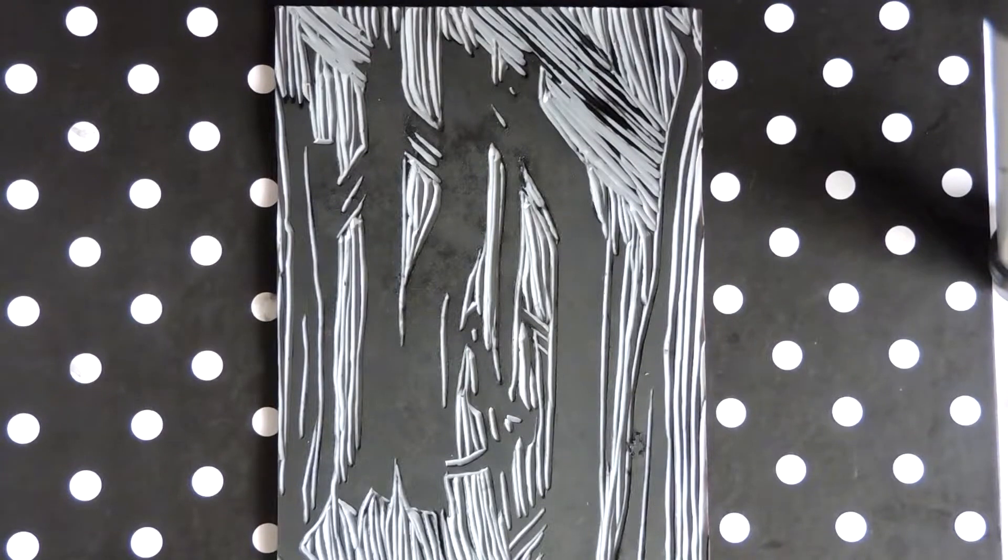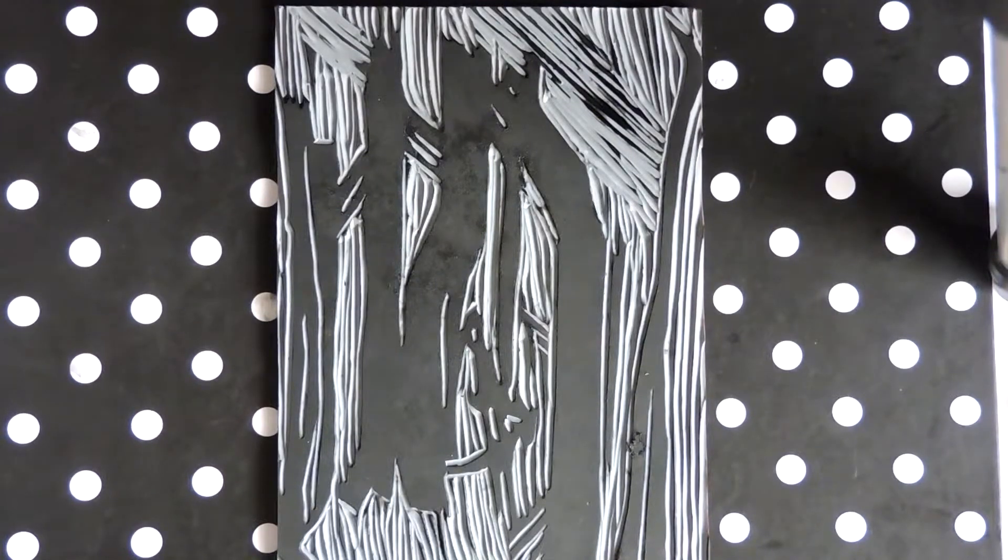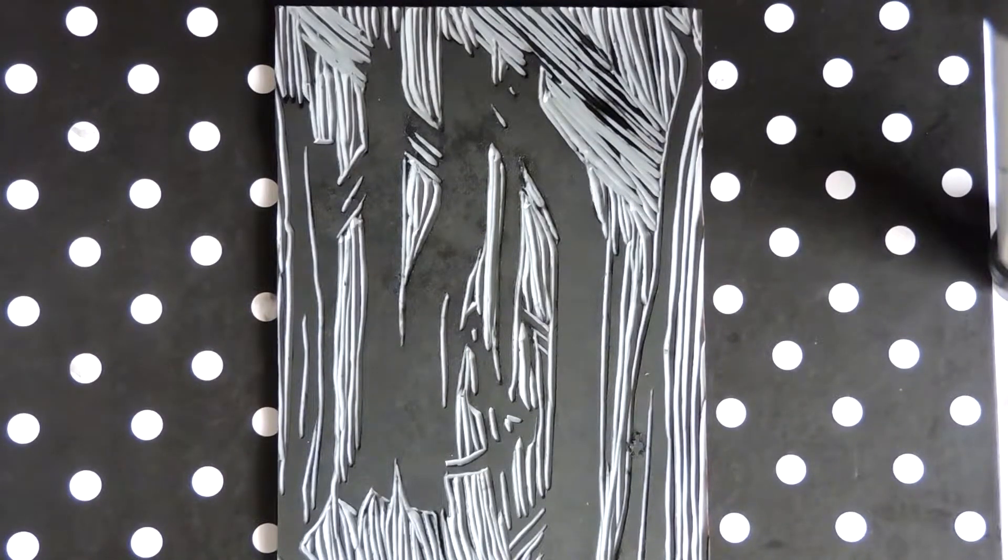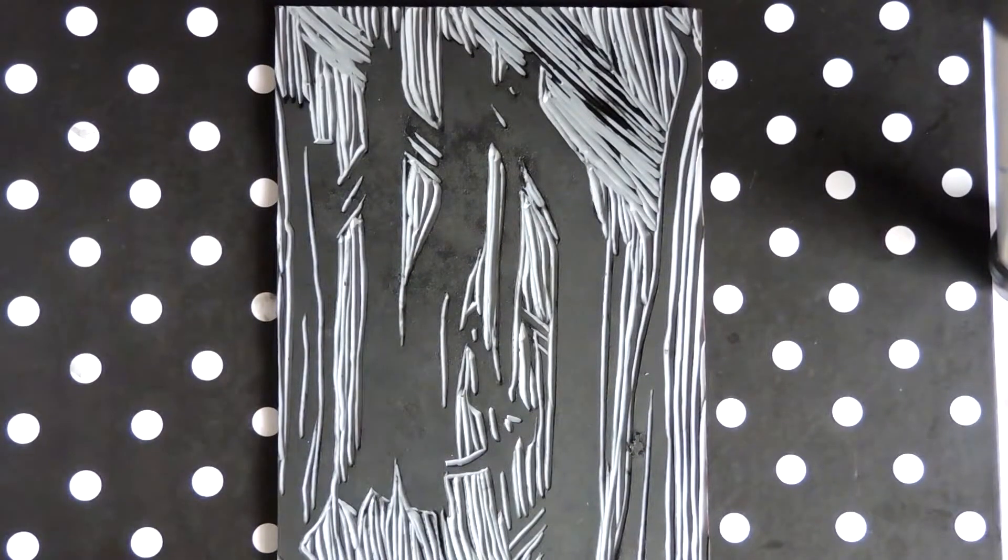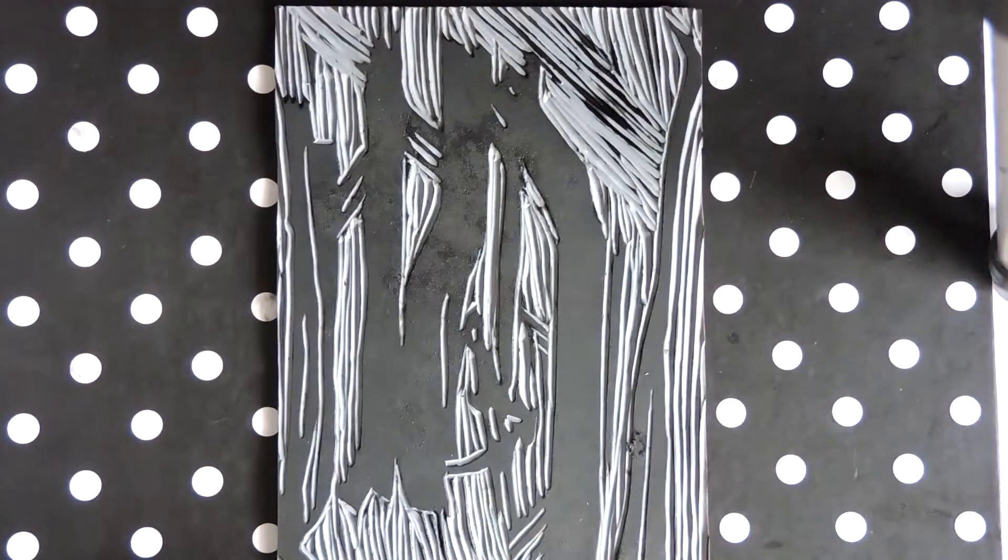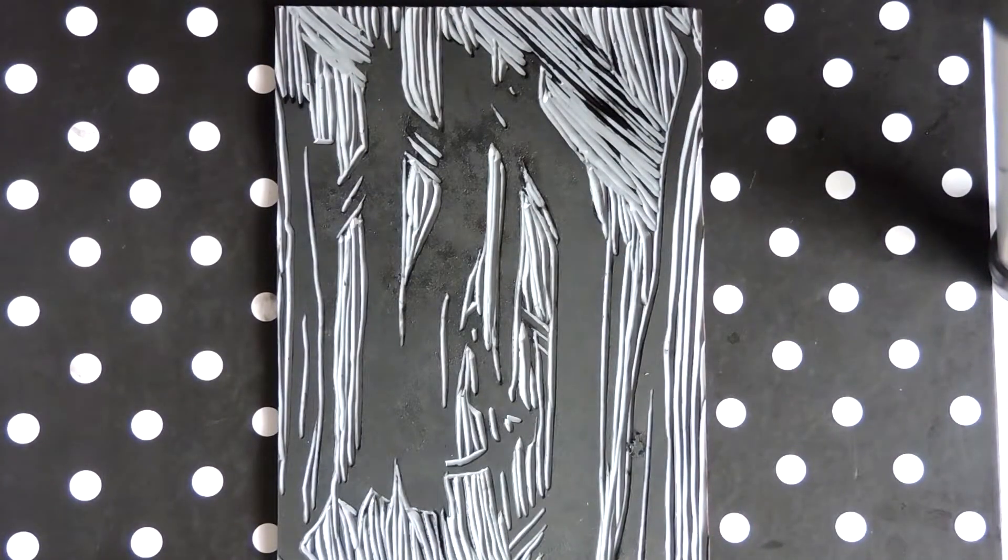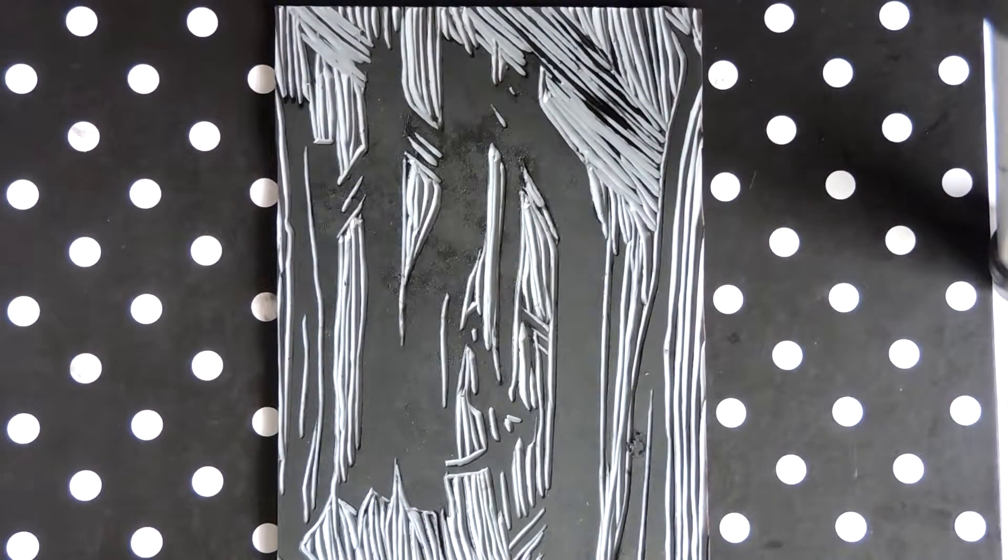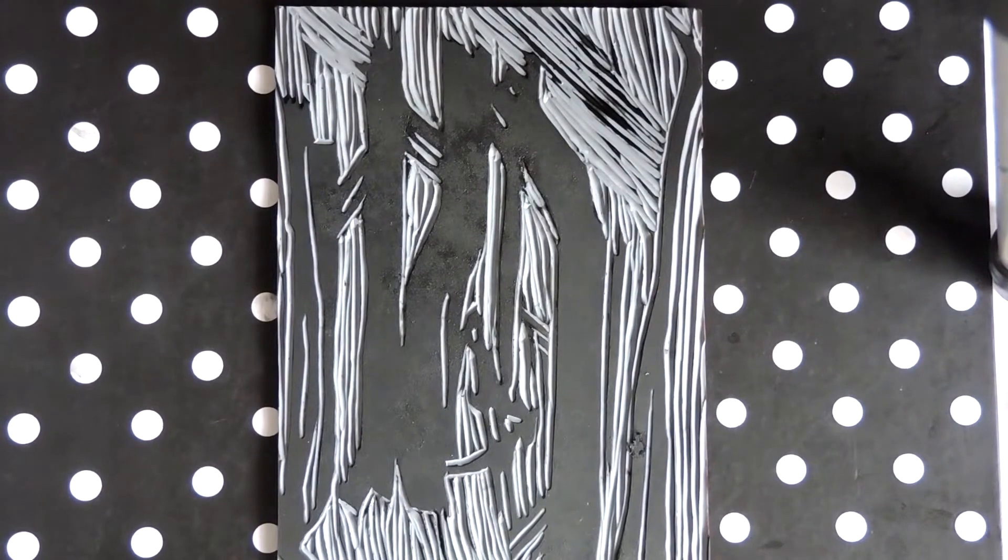But anyway we're going to do a proper print or a test print depending on how well it comes out. So I'm just going to line up this with my ink and then we can get started.